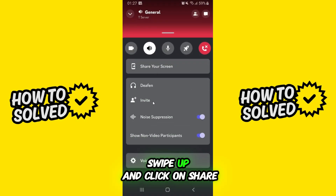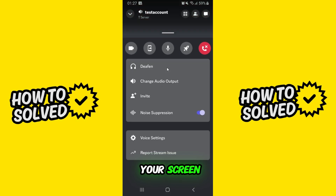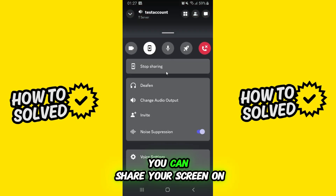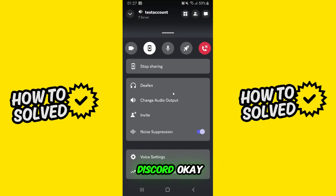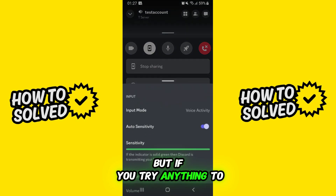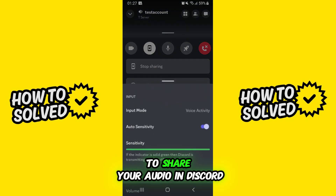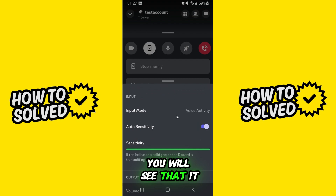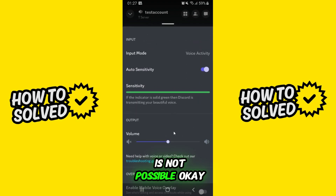Swipe up and click on 'Share your screen.' You can share your screen on Discord mobile, but if you try to share your audio in Discord mobile, you will see that it is not possible.